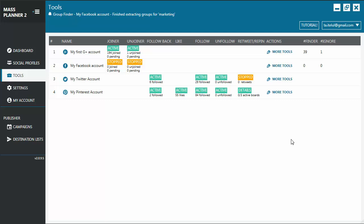So this is basically how you can use the tools tab in MassPlanner. You'll need to start each tool for each individual account and only use the ones that you need. See you in the next tutorial. Bye bye.